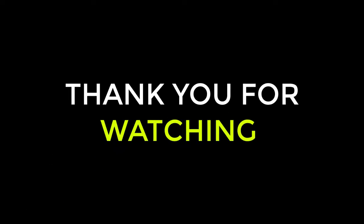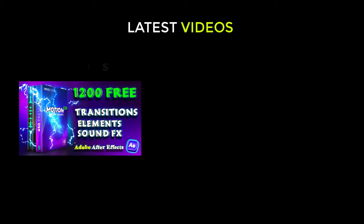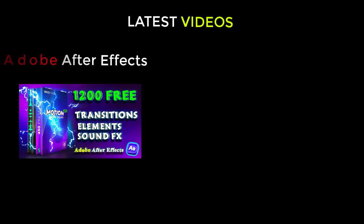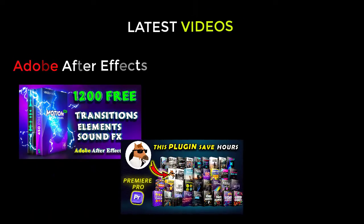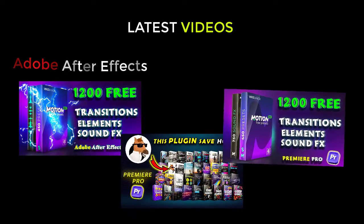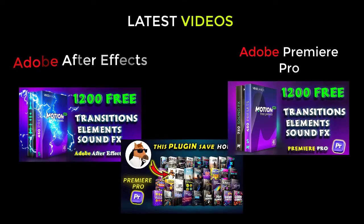And don't forget to check out my latest video on the free Motion Bro extension in Adobe After Effects, Premiere Composer Plugin and Motion Bro Extension for Adobe Premiere Pro.